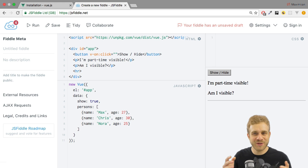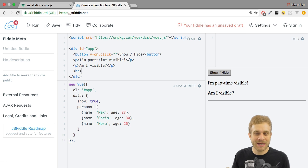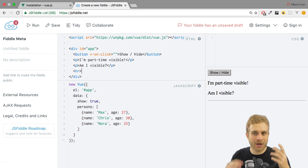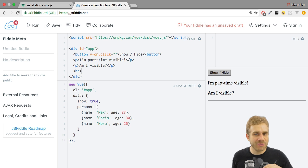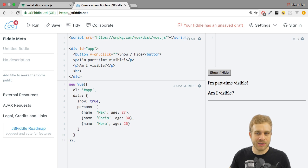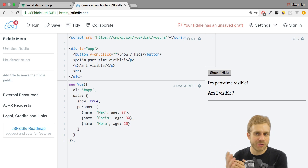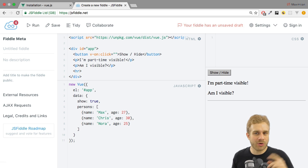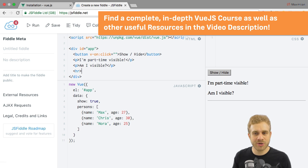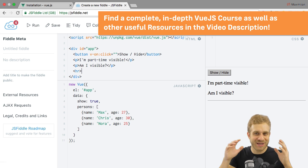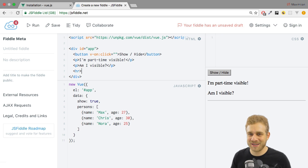Welcome to the amazing world of Vue.js. In this video I want to have a look at how we can conditionally output some content in our template, in our DOM — so that we don't add or show a certain HTML element or some text all the time, but only after certain conditions are met. We'll also have a look at how we may render lists to the DOM, so how we could render the items in an array to a list in our web page. Let's dive into this.